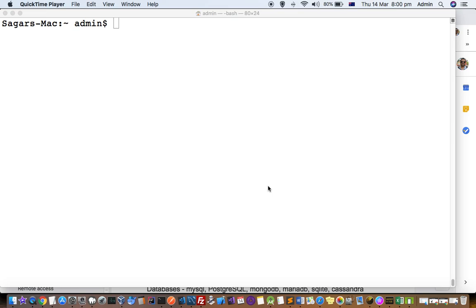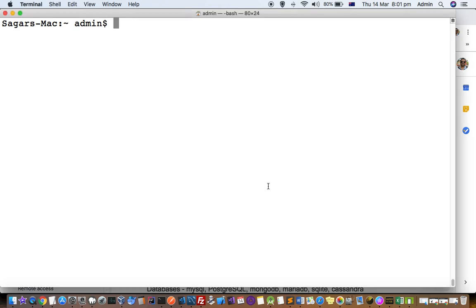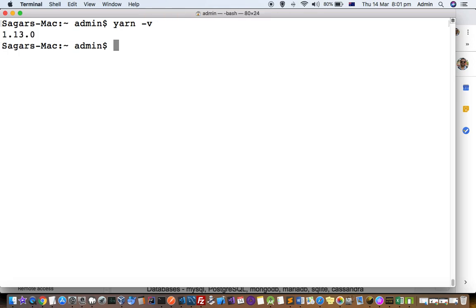This video explains how you can install Yarn on a Mac system. Before installation, you can check if Yarn is already installed using the command yarn -v. If it is installed, it will give the version. That is 1.13.0, the version I'm using. If it is not installed, you will get an error saying